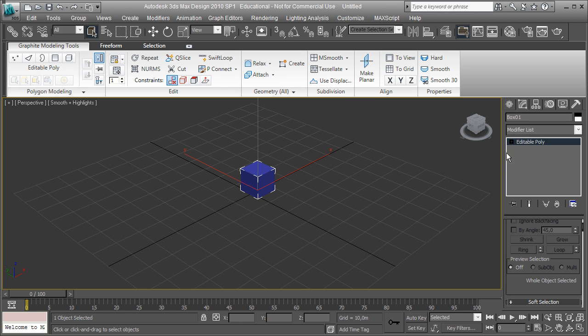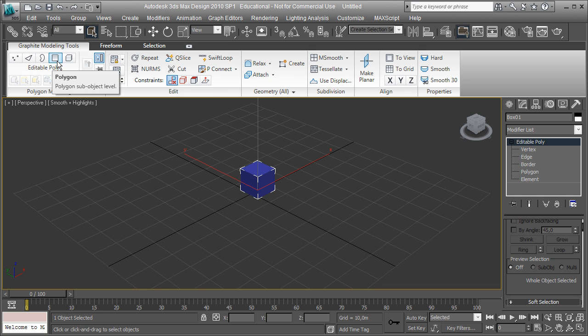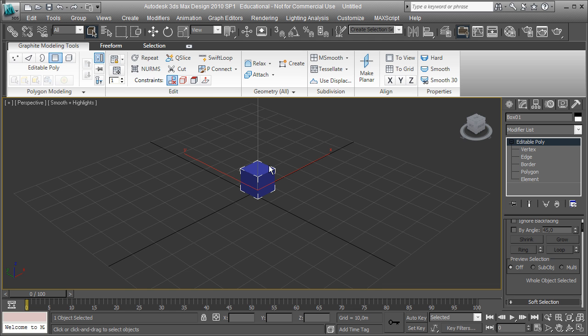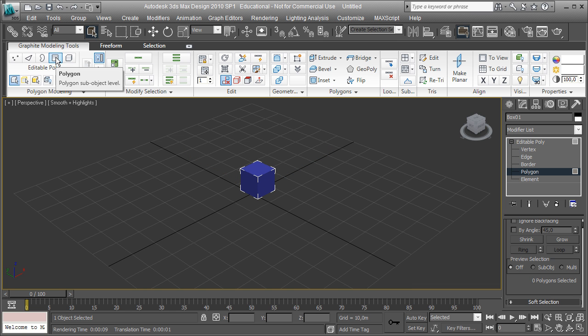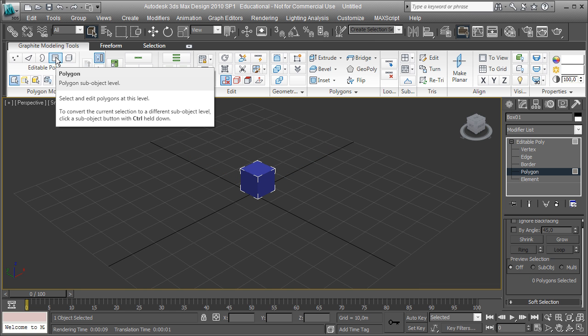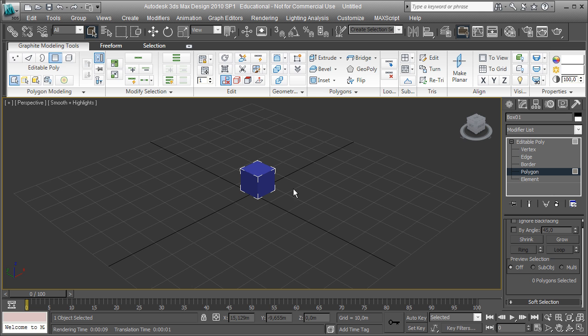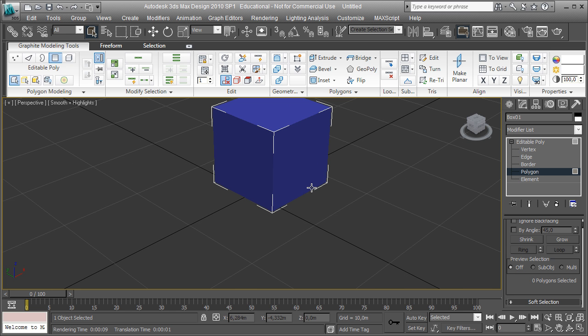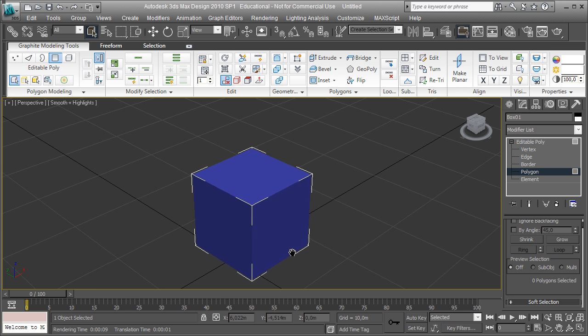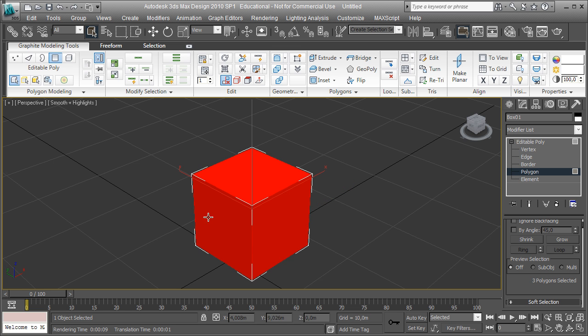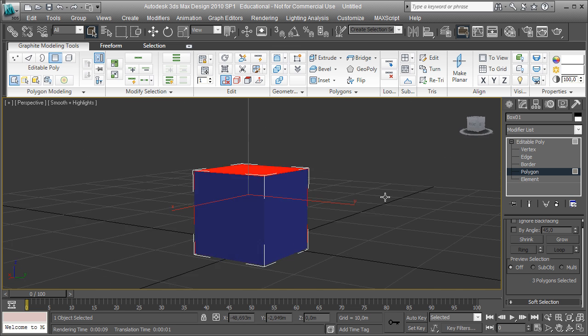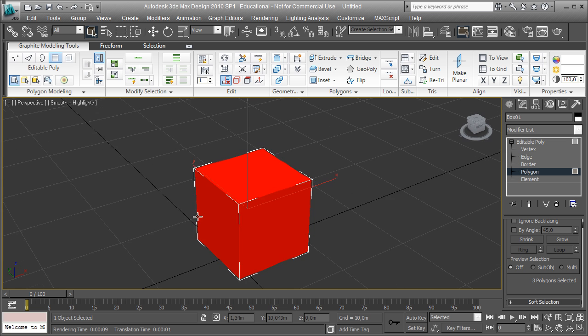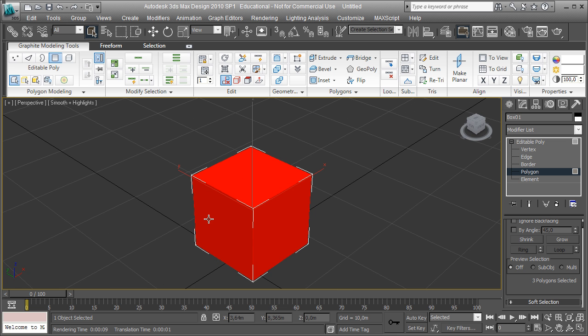And then you see that you can go into the different sub-object levels of that and I'm going to, on the sub-object level of the individual faces, and I'm going to select three of the faces in order to extrude them.